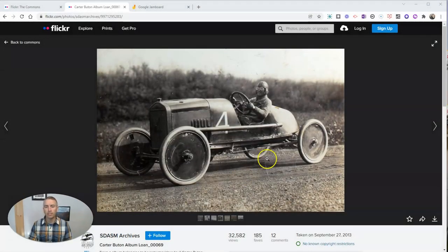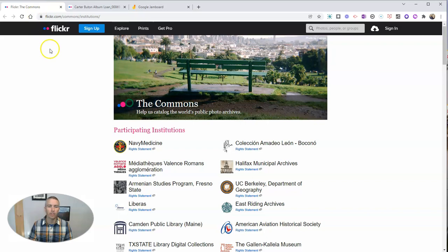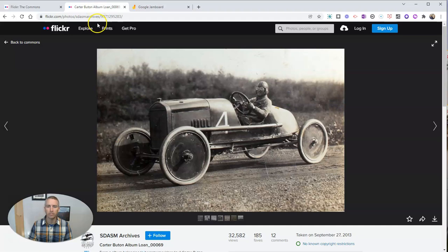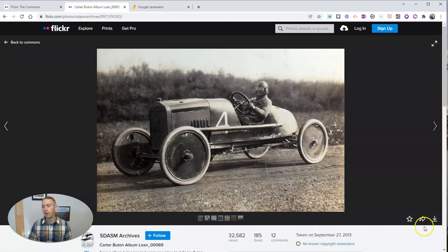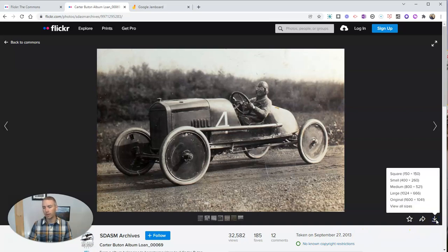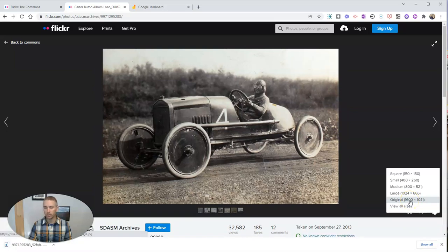So I found this interesting picture on Flickr's The Commons, which is a great place to find all kinds of historical images that are in the public domain and have no known copyright restrictions. So I'm going to download this one here. You can see that I can download it in a variety of sizes. I'm going to use the original size, which in this case is the highest resolution available.